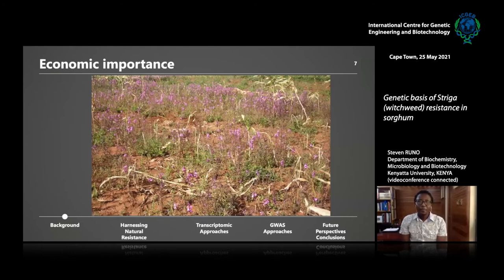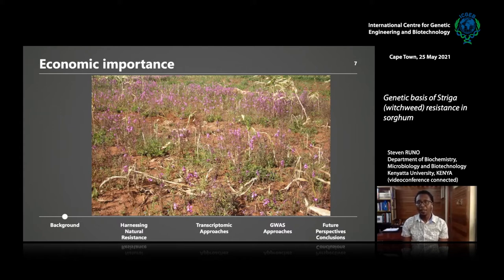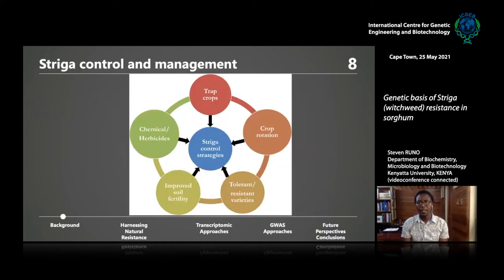Striga is a really important parasite, causing 30 to 100% yield losses, translating to about $7 billion per year. This is a parasite that limits production of the very staple cereals in Africa — especially maize, sorghum, and millet. The methods used to control Striga are not very effective. Farmers use trap crops, crop rotation, and other agronomic techniques such as weeding, but these are laborious, time-consuming, and only moderately effective.